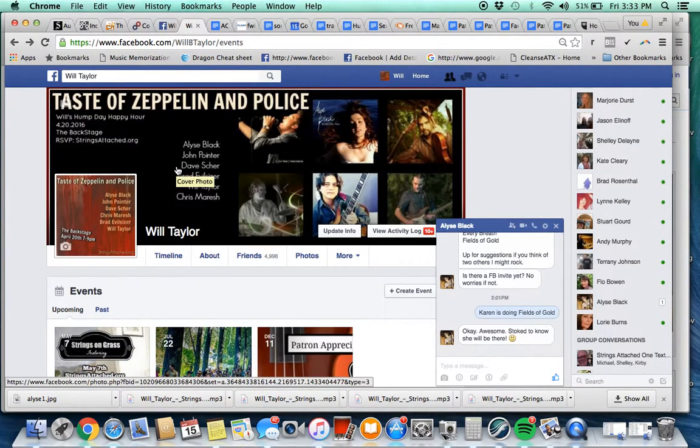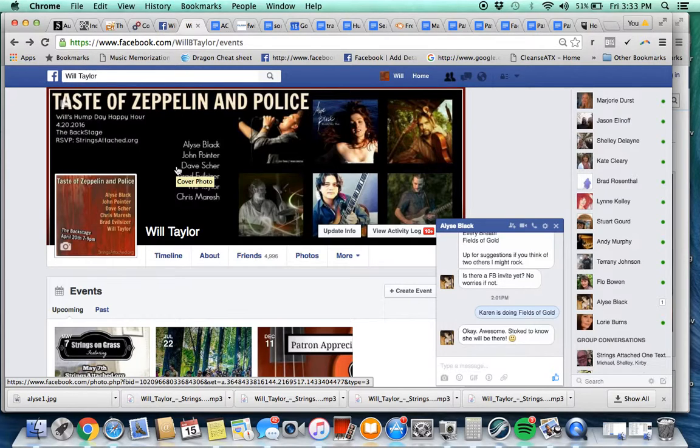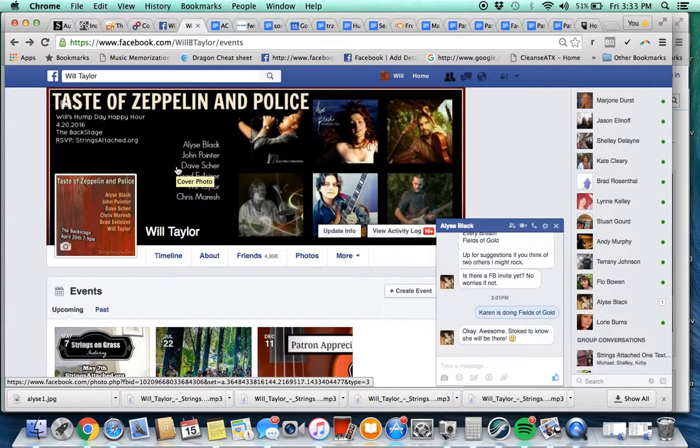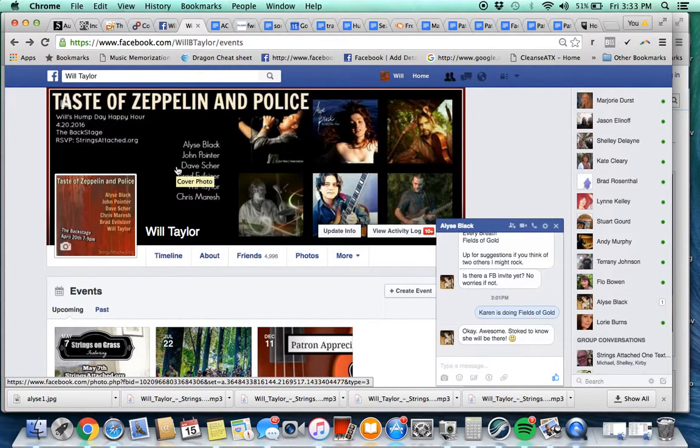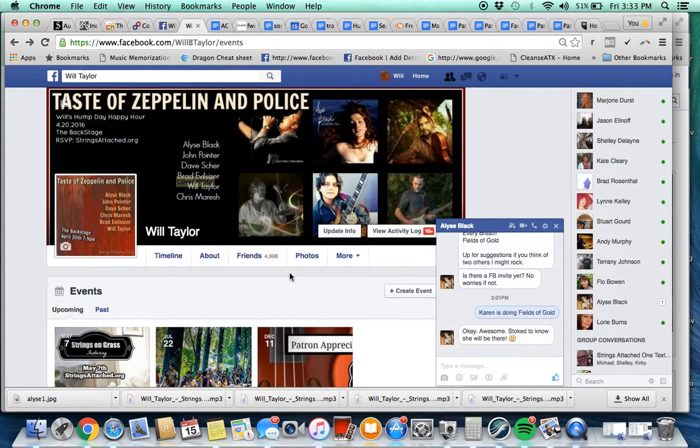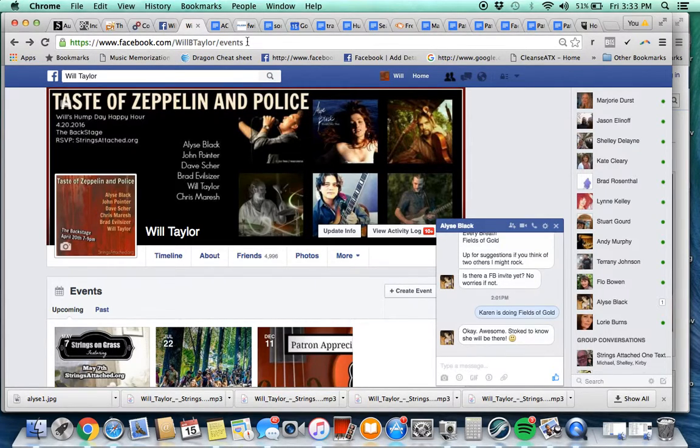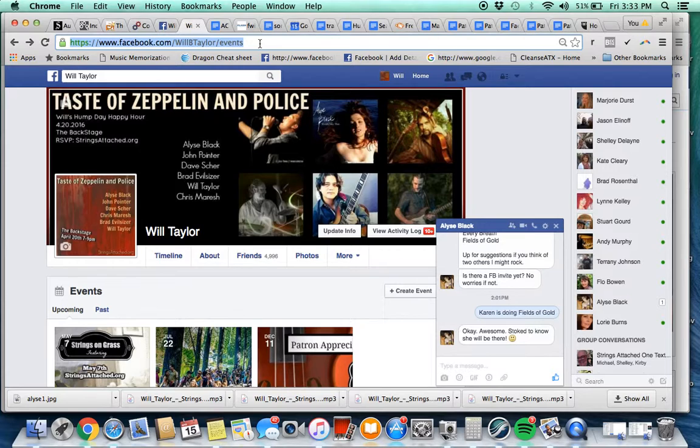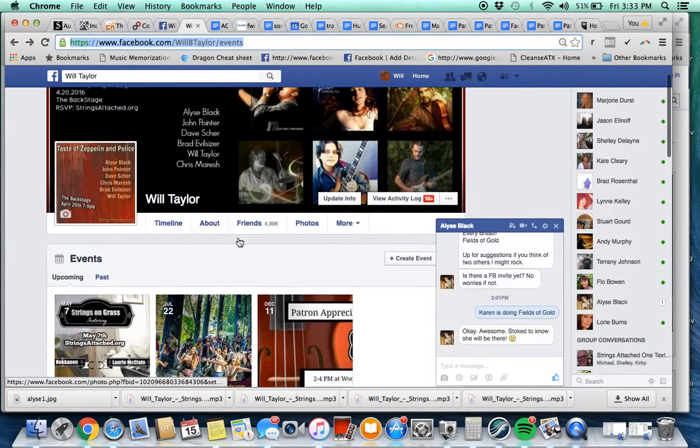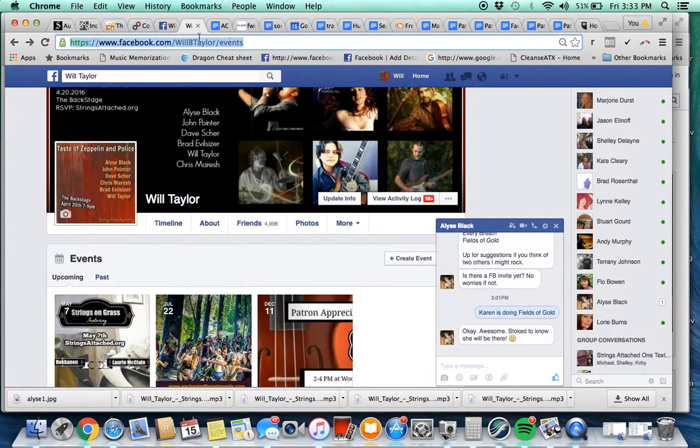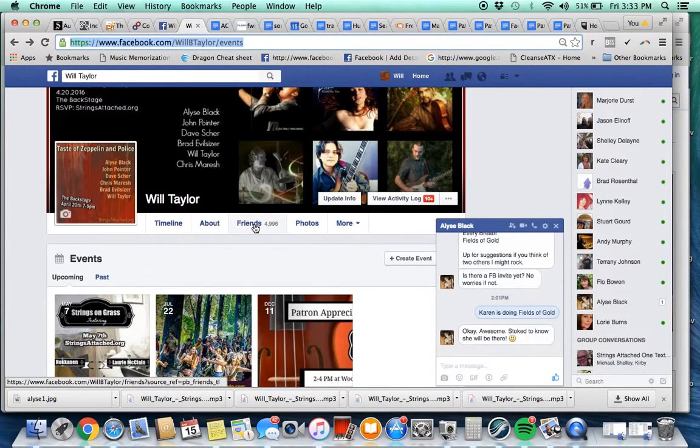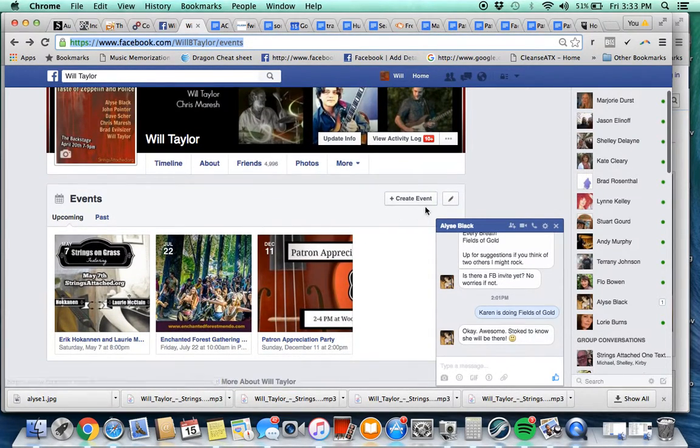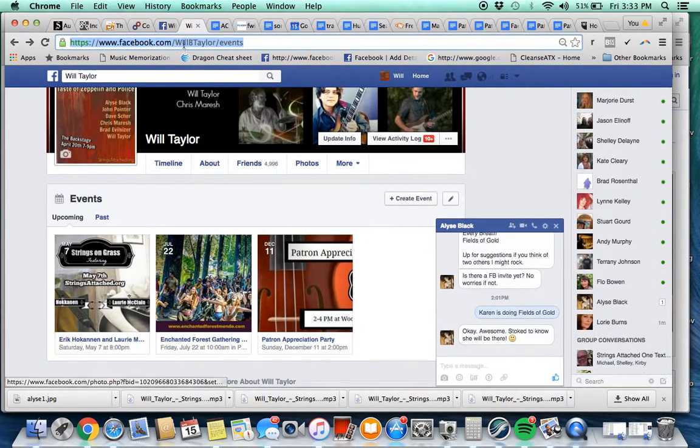Okay everyone, setting up a Facebook event for Hump Day Happy Hour Strings on Grass or Strings Attached or anything. This is the basic way you're going to do it. You need to set up one using my personal profile, Will Taylor, which is facebook.com/willtaylor/events, and one on the Strings Attached page. So we're going to start with the personal page here, Will Taylor. You can see up here in the URL, you're going to go under Create Event.